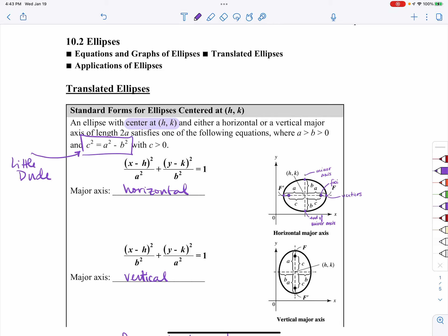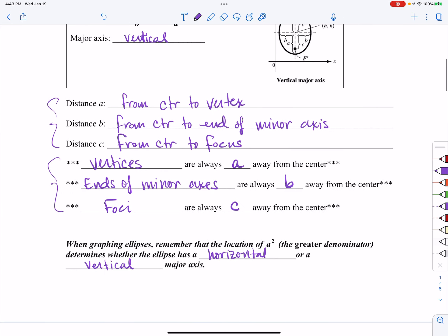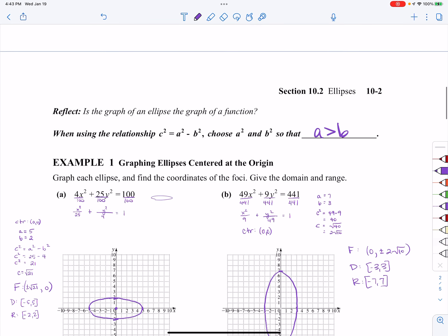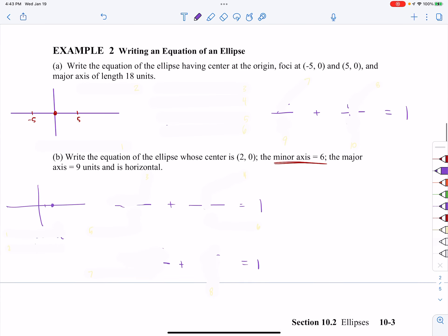Hey folks, so this is the second video on the ellipse section. Please go down to example number two. This video is going to be dealing with example number two and example number four. We're going to be writing equations in this video, so let's read the directions.